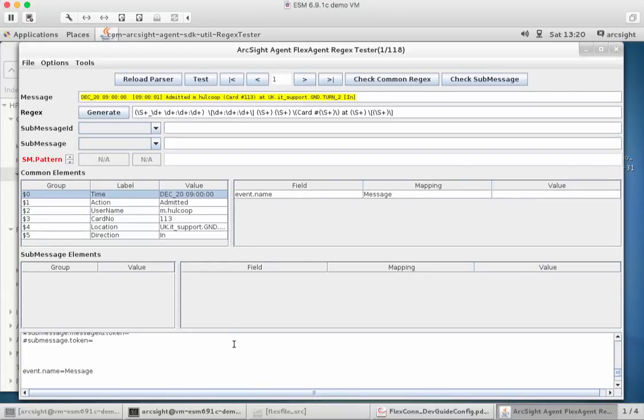Welcome back to part four of doing a flex connector with ArcSight. Just a quick recap: we've installed a connector, we've looked at the file in stage one, we've done the basic regex parsing making sure everything's parsed around that one, and we've given them labels.